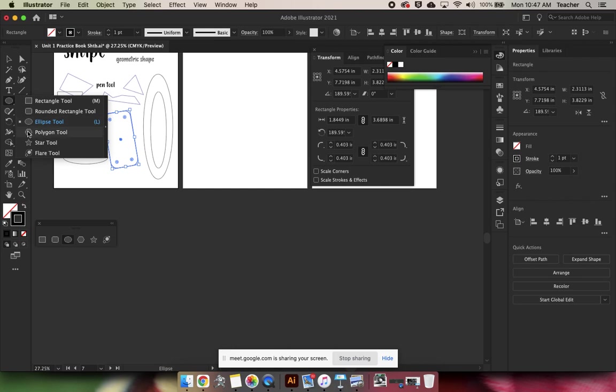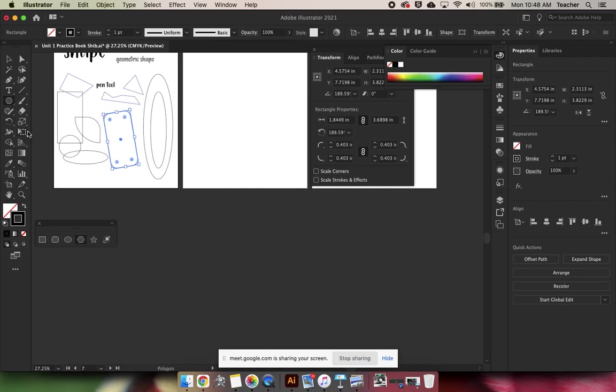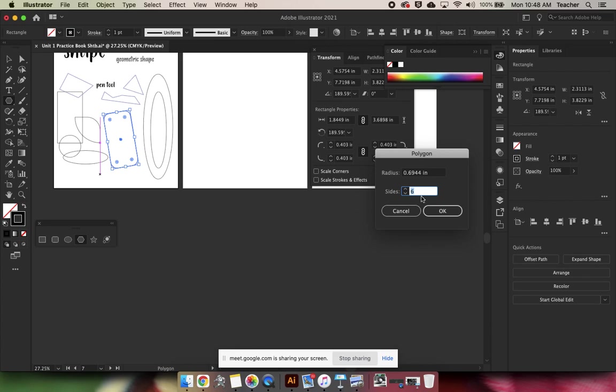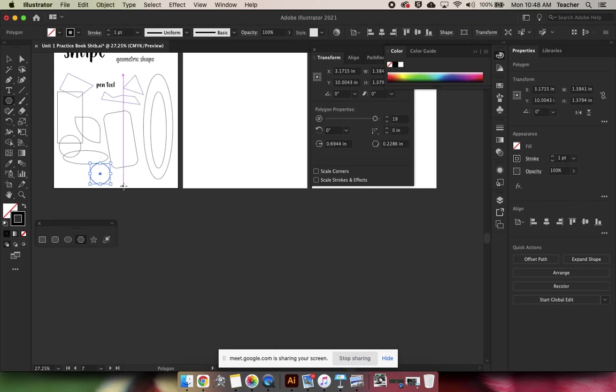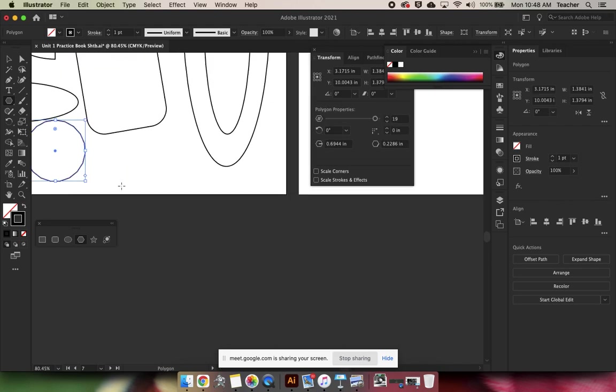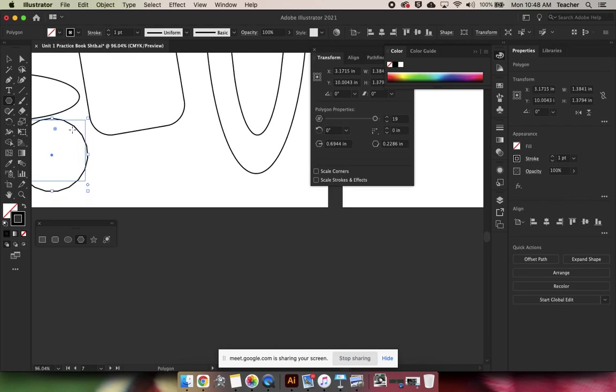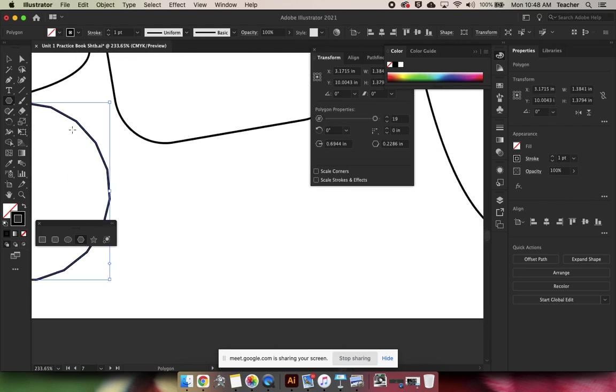Our next option is the polygon tool. If you click and release, you can see the radius is how far from one side into the middle. You can choose your amount of sides there. So of course, as we get more sides, we get closer and closer to something that looks like a circle. But it's not a circle because it has flat edges.